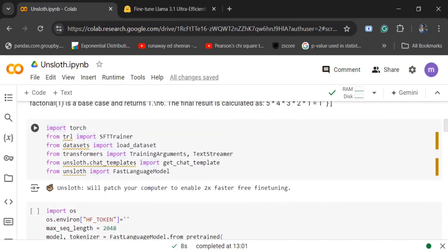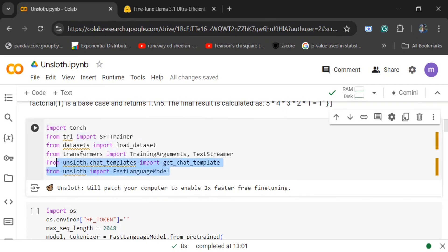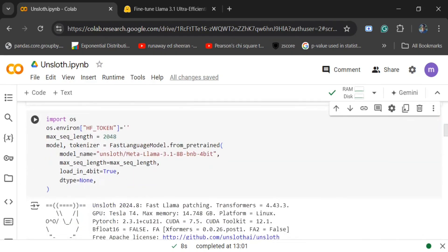Next, we would be importing some important packages: SFT trainer (supervised fine-tuning trainer), loading dataset - these are the two important ones. And two new functions from Unsloth: FastLanguageModel and get_chat_template. Next, we would be downloading the Llama 3.1 8B model as you can see here.